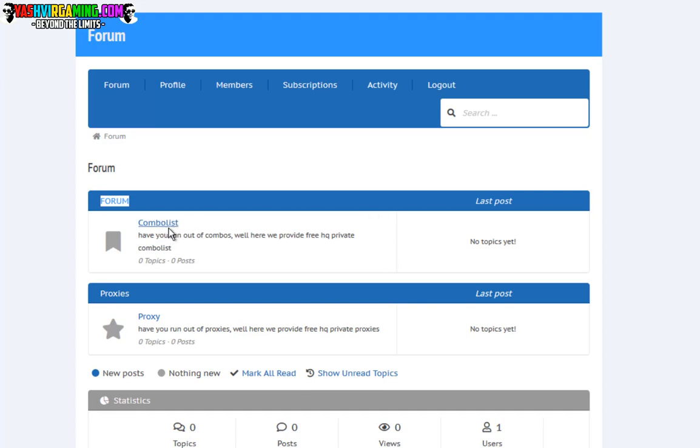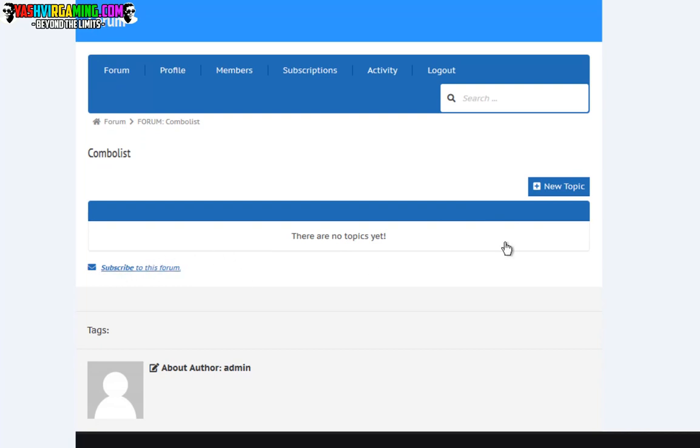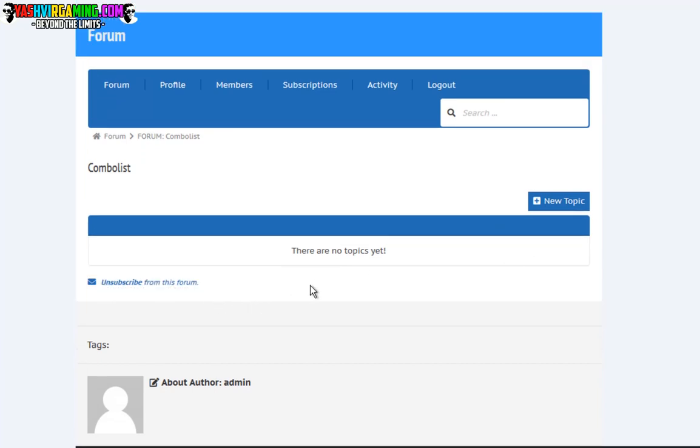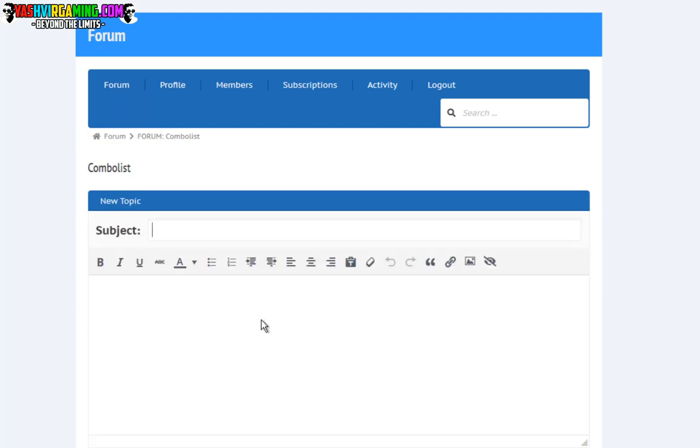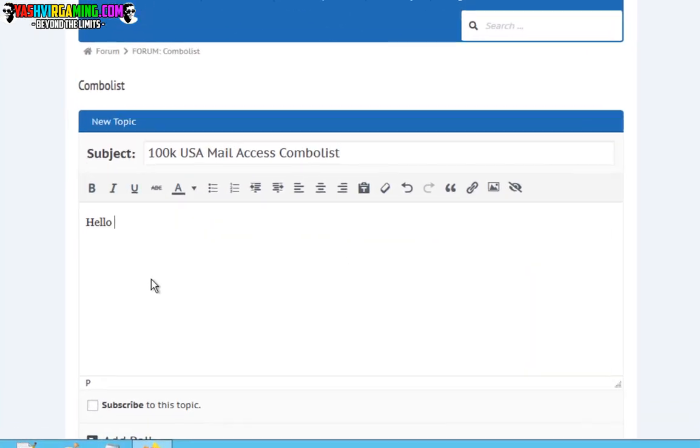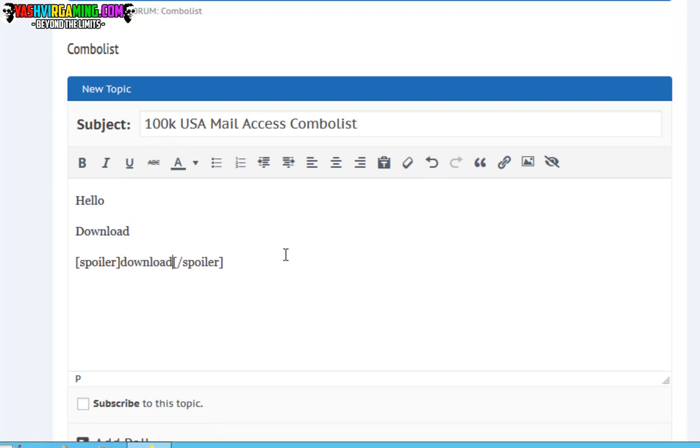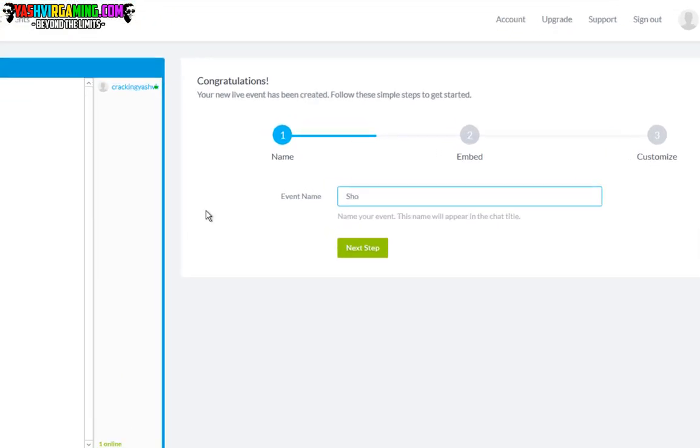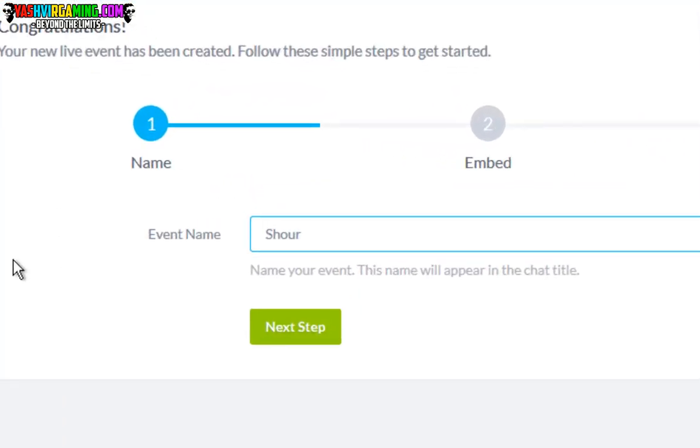You can rename this name to your website name. Here is topics combo list. If we click on the combo list here, we can subscribe to the forum first so we'll get all the notifications. Here we can add combos like 100k US.